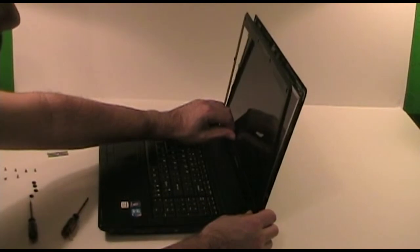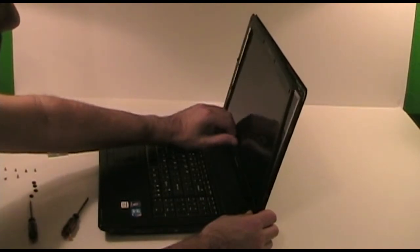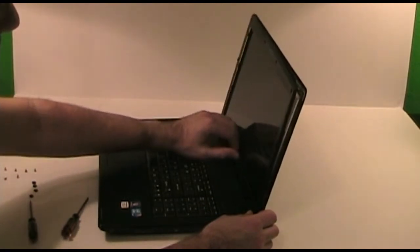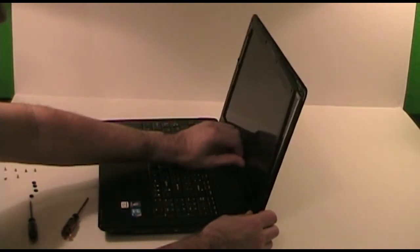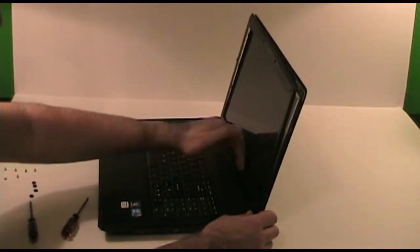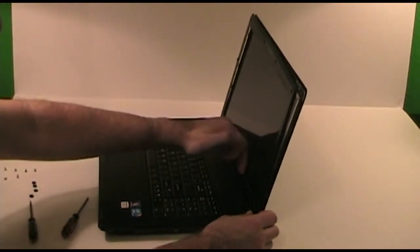For the bottom, just run your finger along between the bezel and the screen and it should pop away.